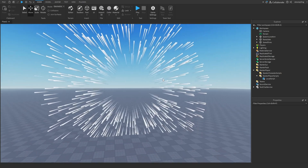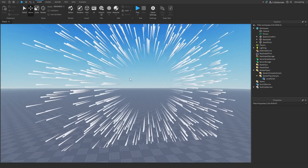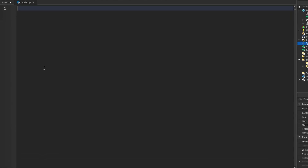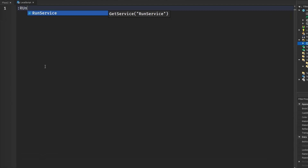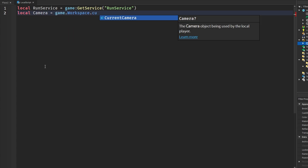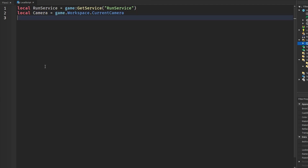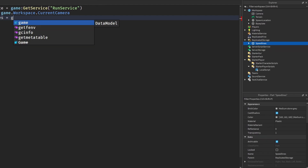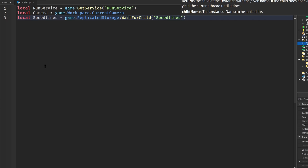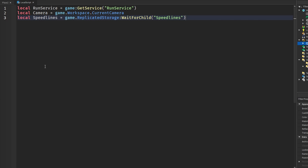The first link in the description is to get this model with the particle in it for completely free. The first thing we are going to do is get RunService. Next we need the camera so we can attach the part to it: game.Workspace.CurrentCamera. Then we get our speed lines — I put mine in ReplicatedStorage: game.ReplicatedStorage:WaitForChild('SpeedLines').